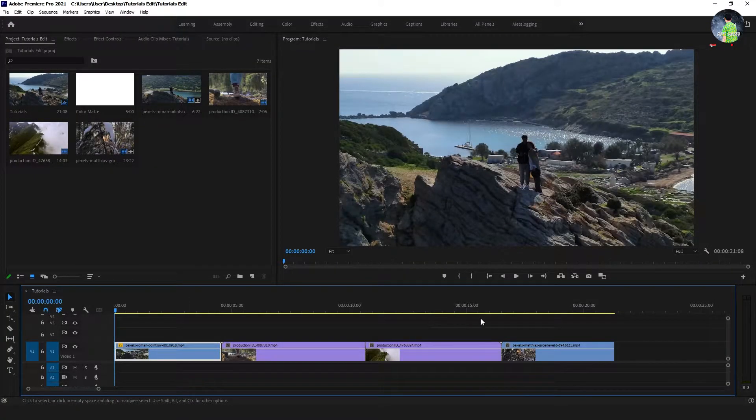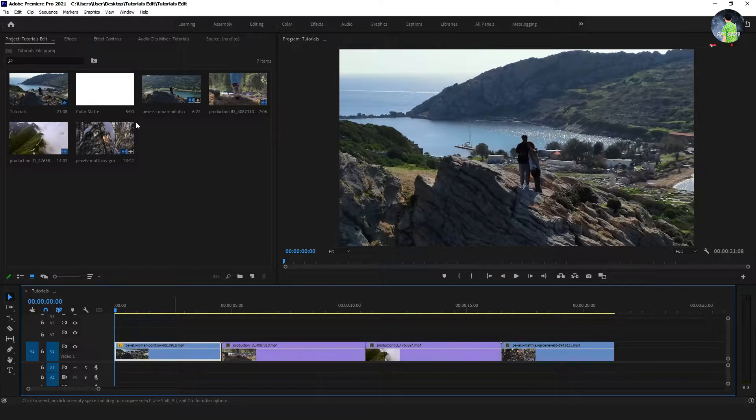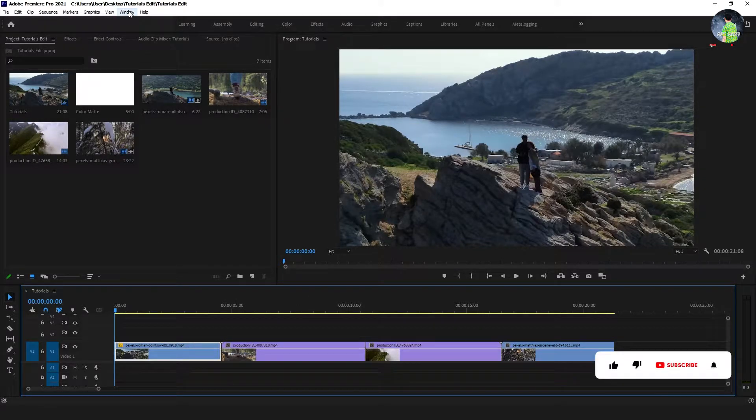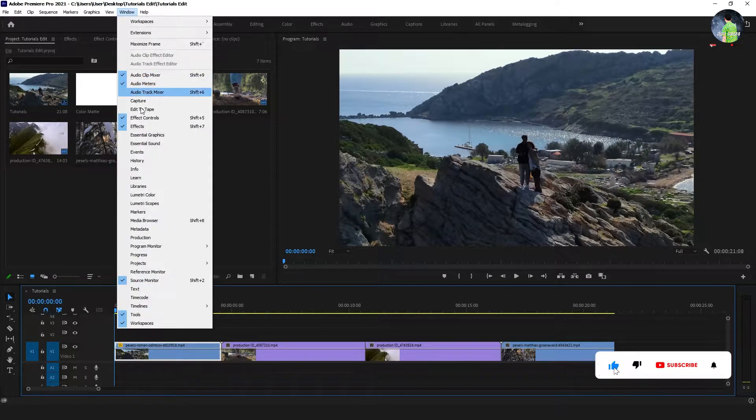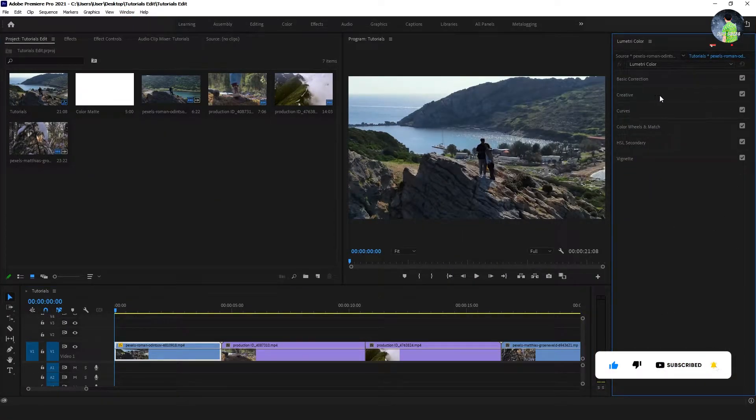Import your footage in the timeline. Go to the window and click the Lumetri color. Press the creative.